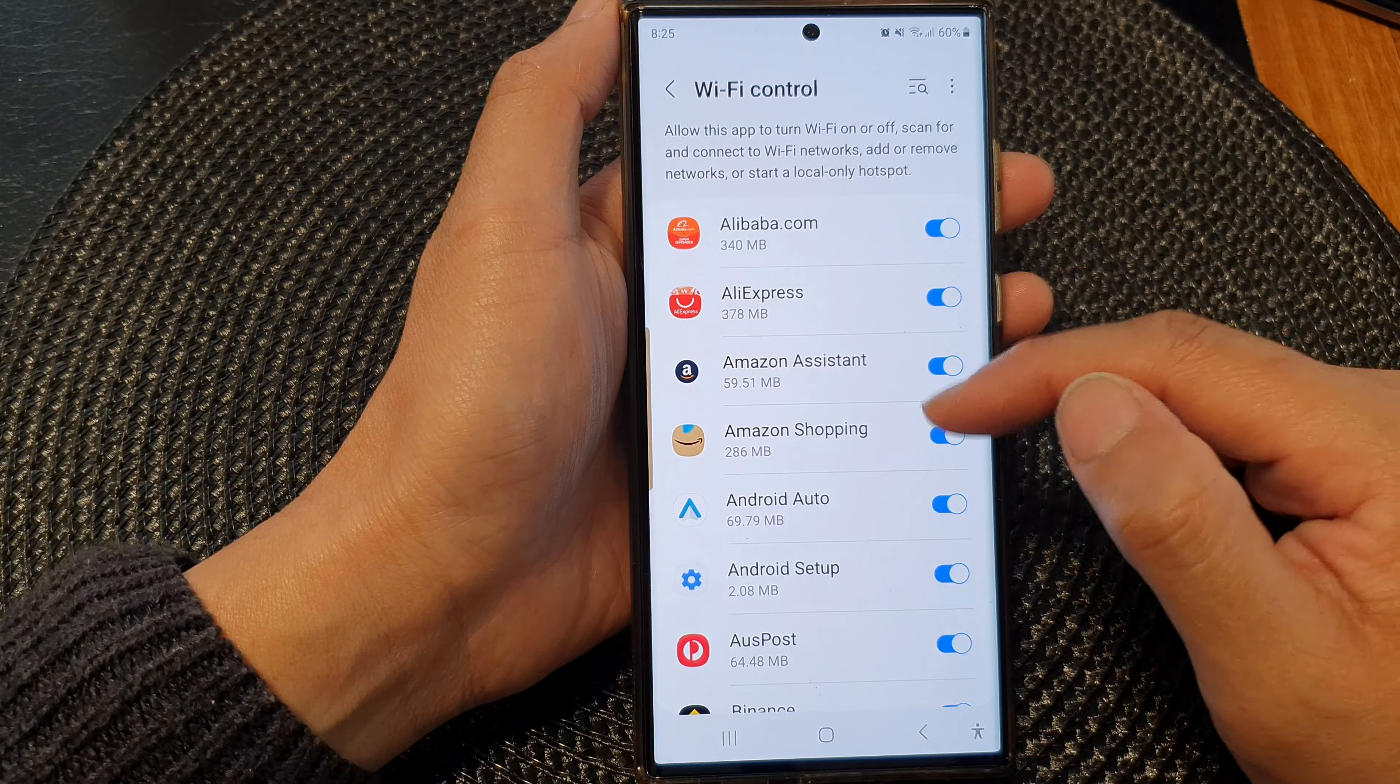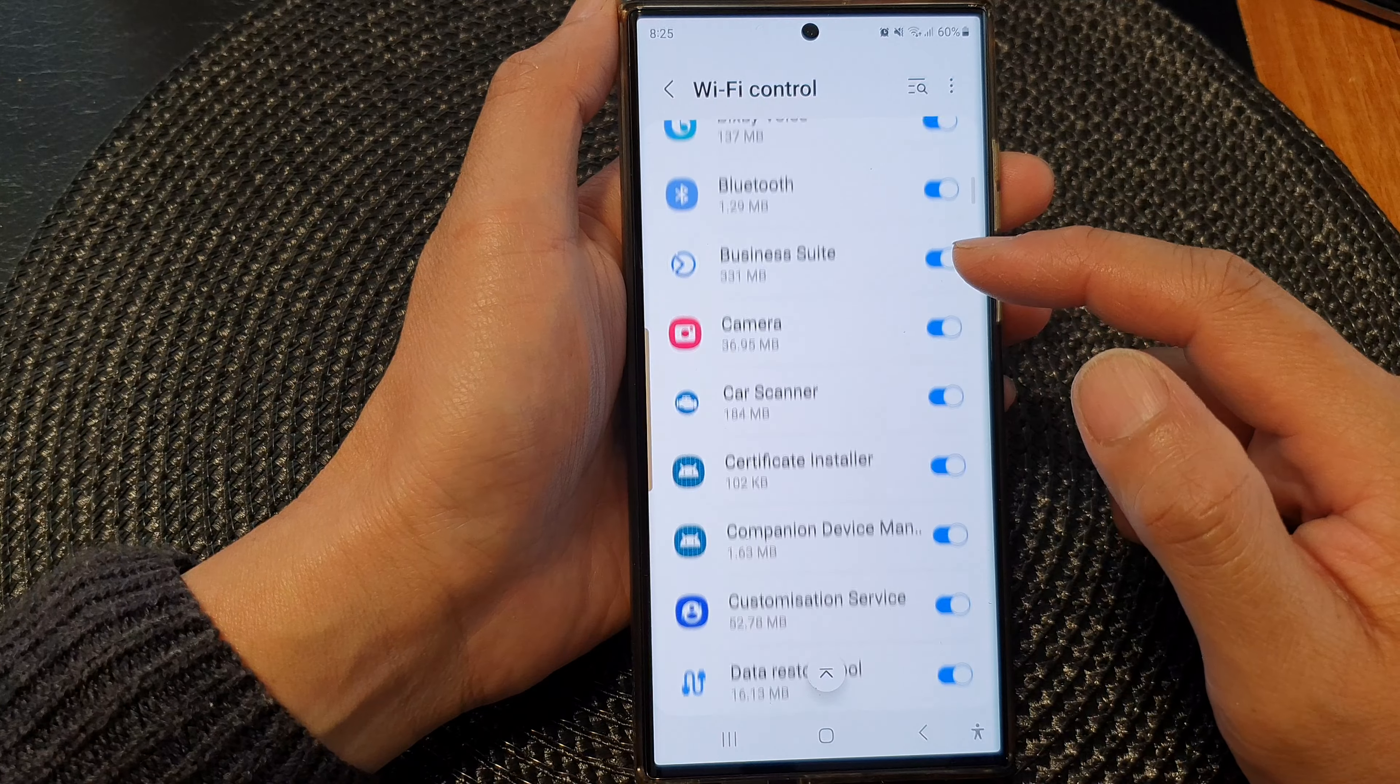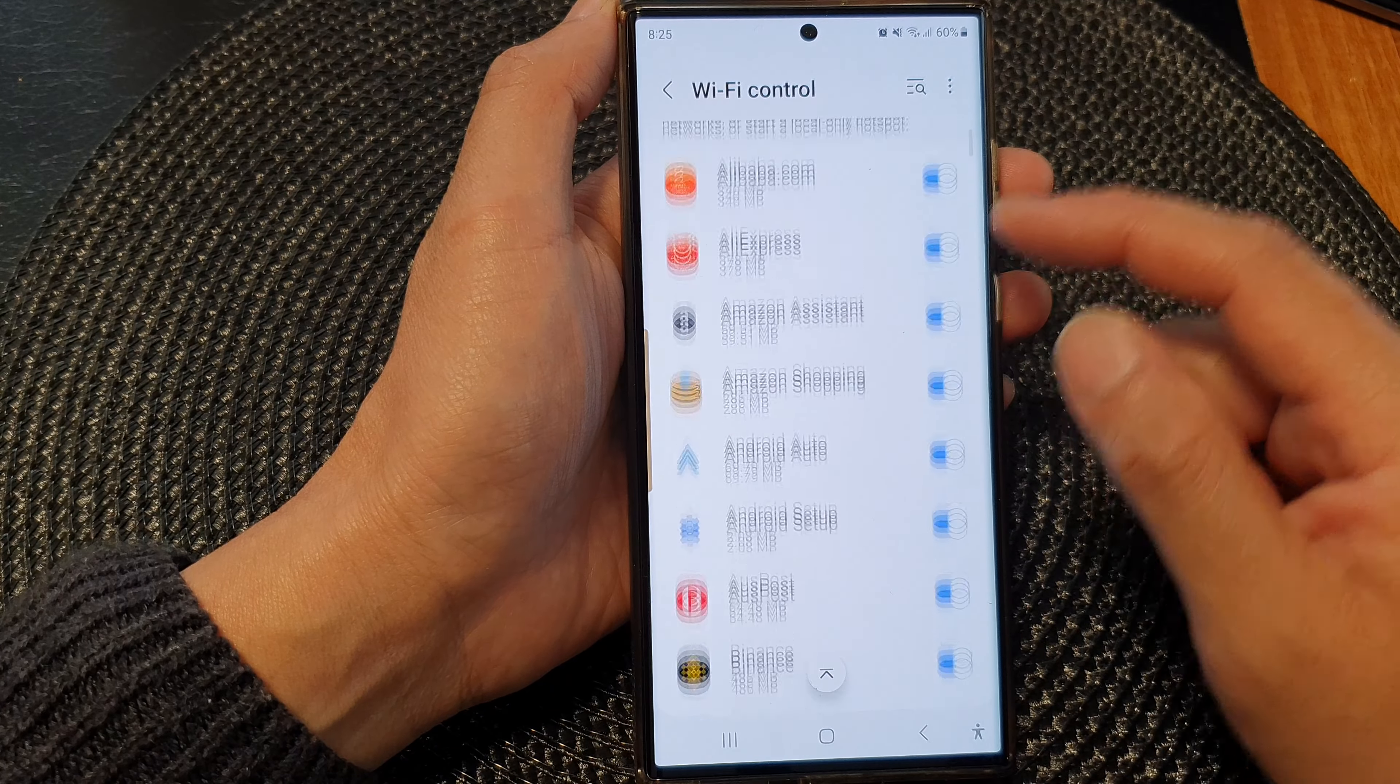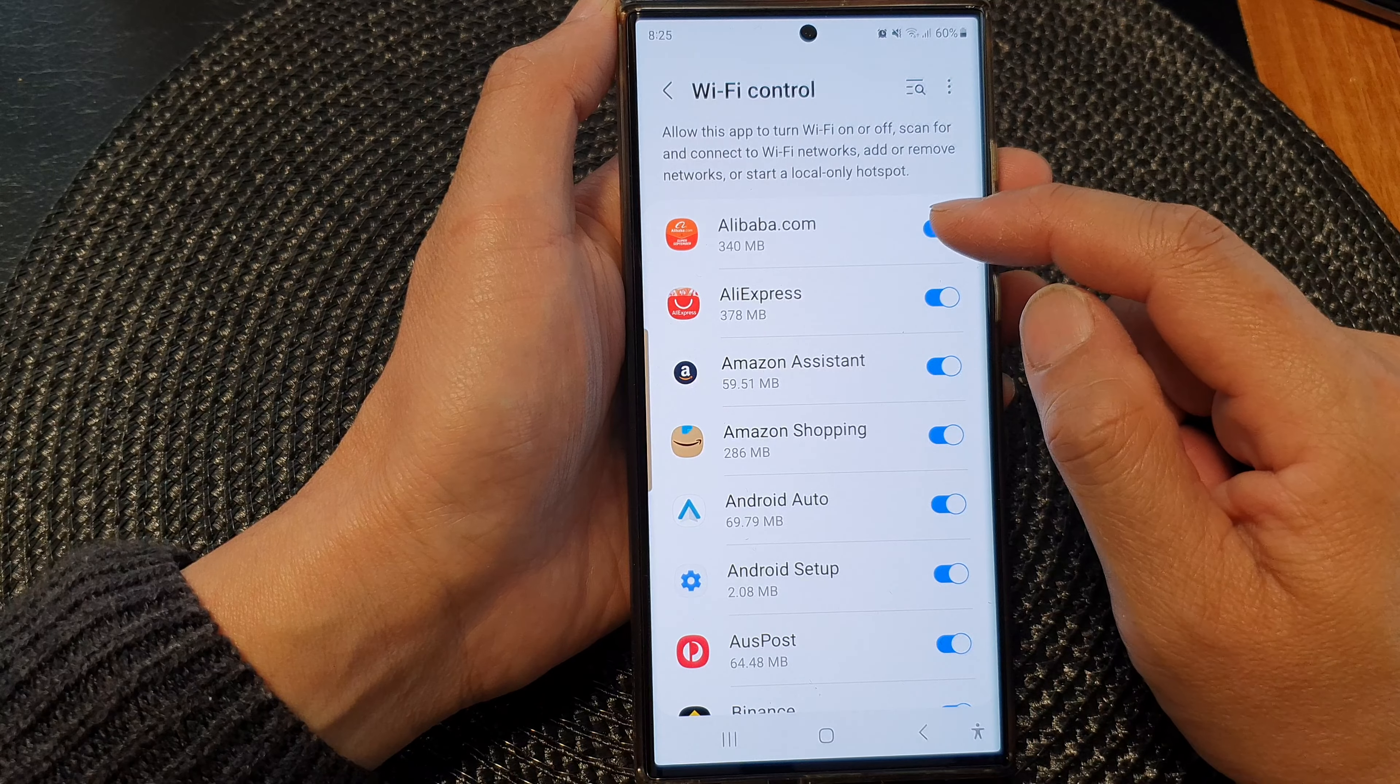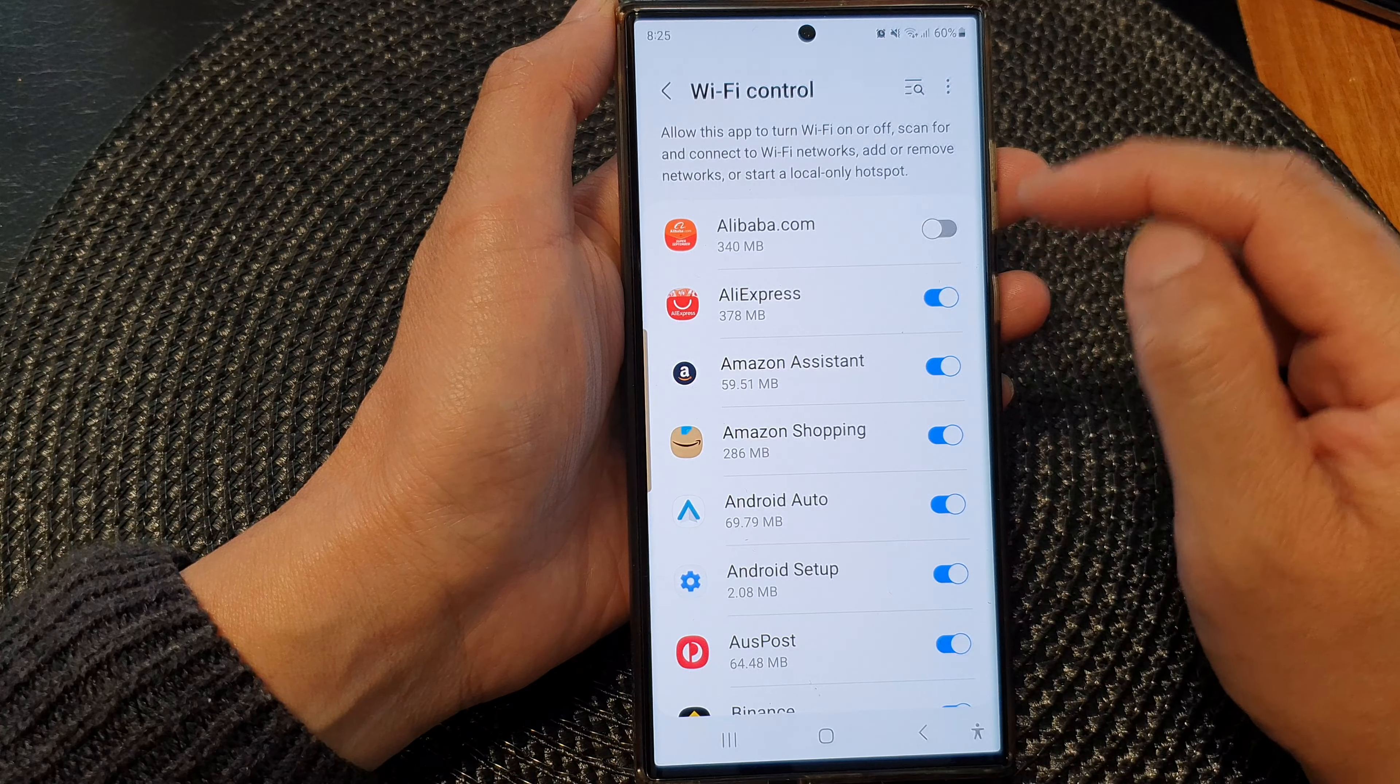In the list of apps here, you can go down and select which app you want to allow or don't allow WiFi control. So for example, Alibaba - we can tap on it to switch it off.